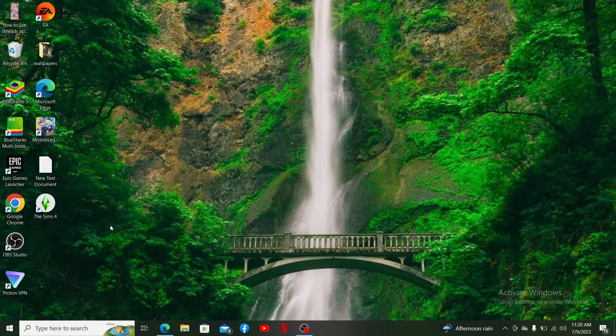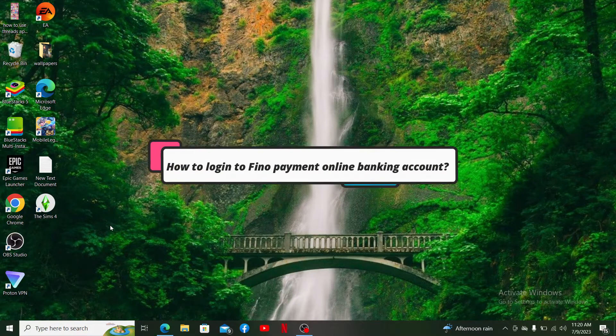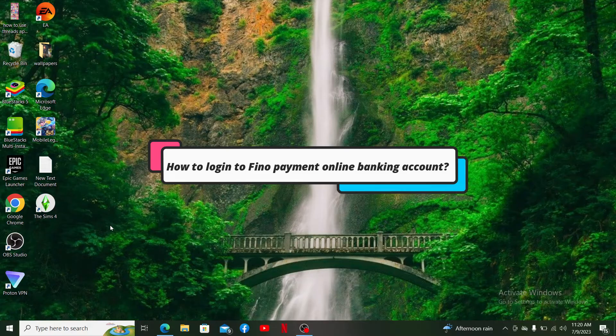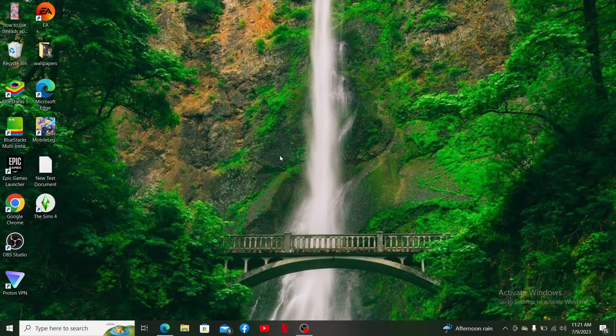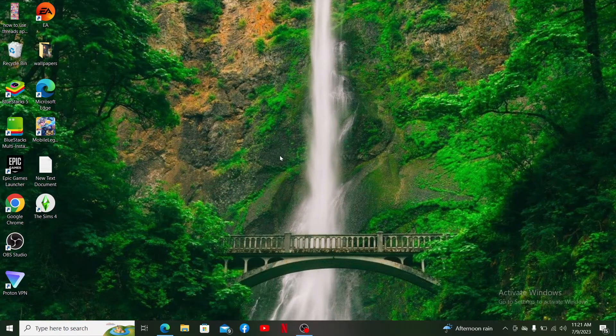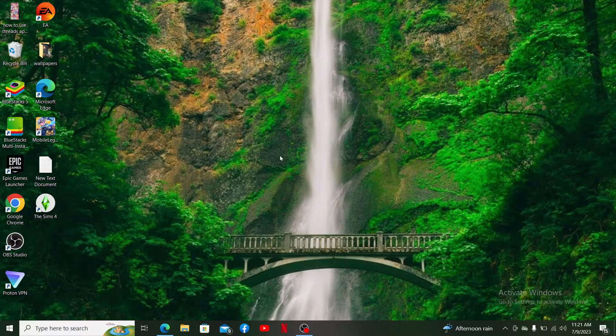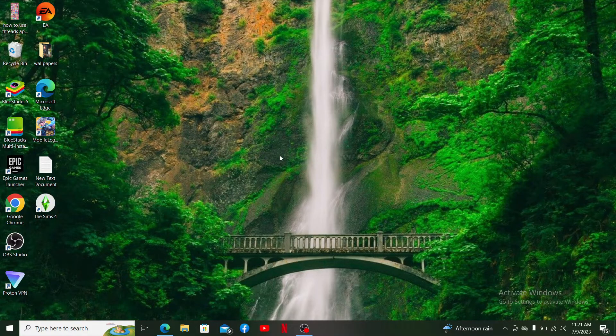In this video, I'll be helping you learn how you can easily log into your Final Payment online banking account. If you want to get access to your online banking account on Final Payment Banks, here's how you can do it.